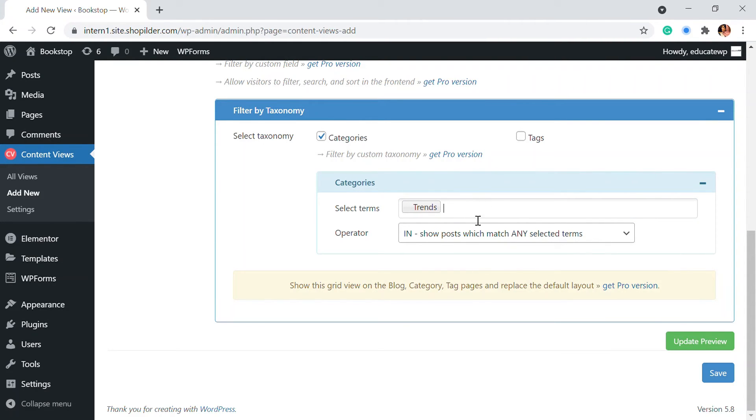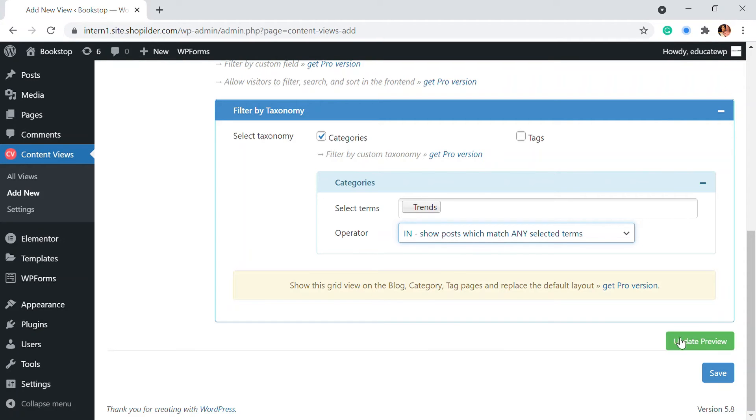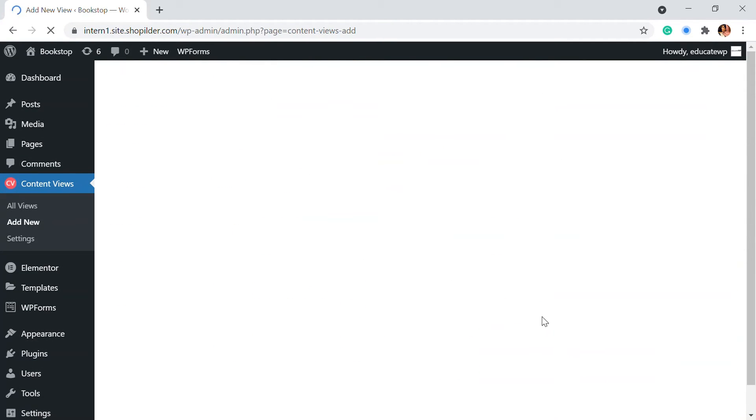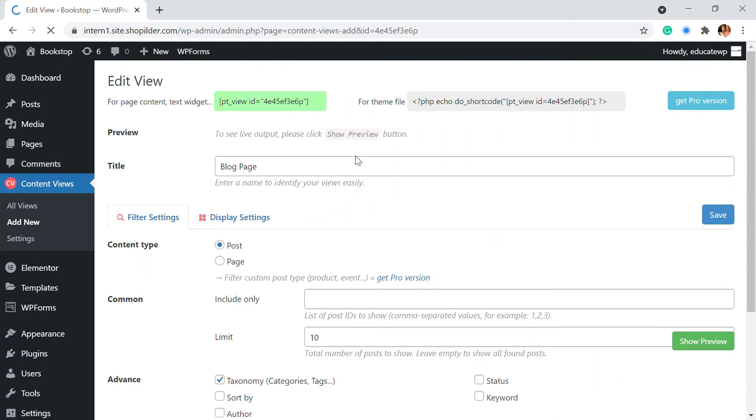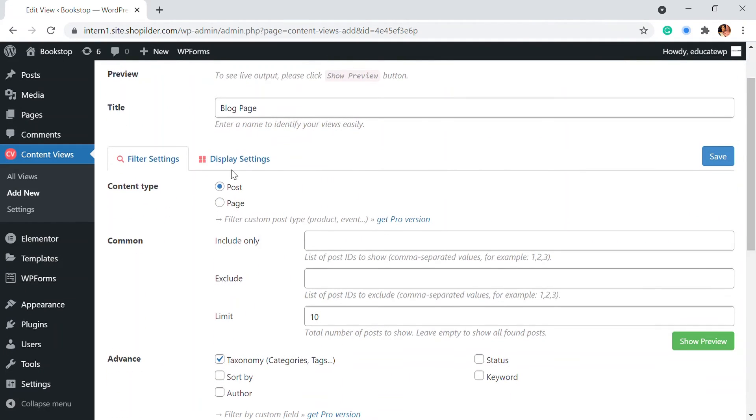And if you have any operators, like if you're selecting multiple you want to only display the posts that are in both the categories or that are not in both categories, you can also choose that by clicking on the operator right here. So you can just save this and that is saved.